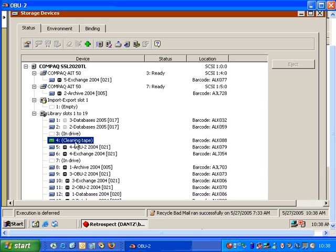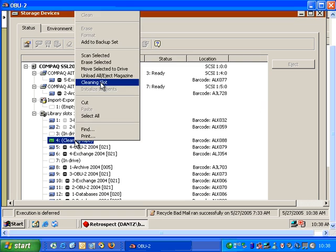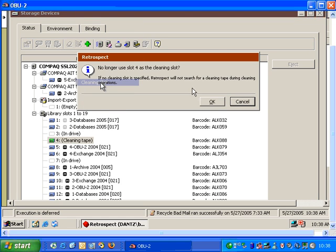To remove the cleaning slot designation, you can right-click and choose Cleaning Slot again, and then Retrospect will no longer mark that slot as a cleaning slot.